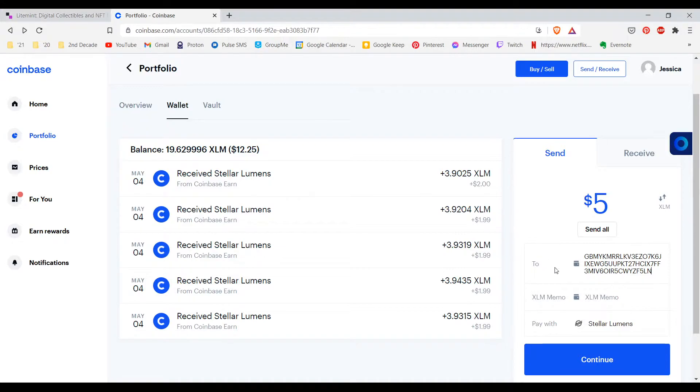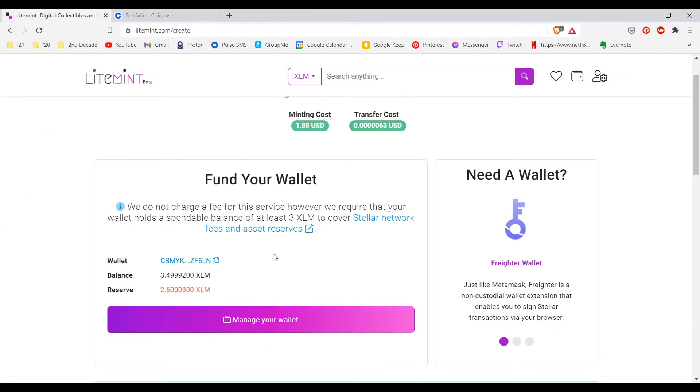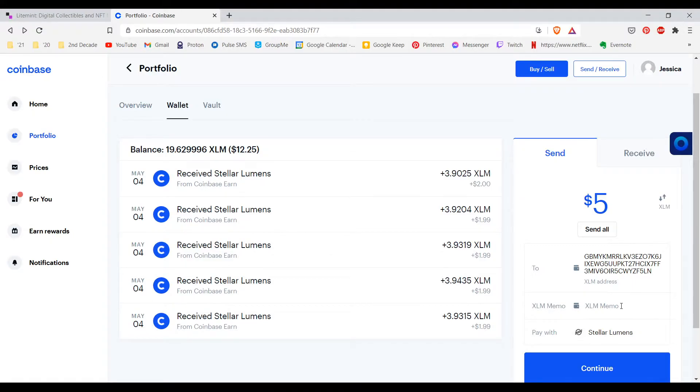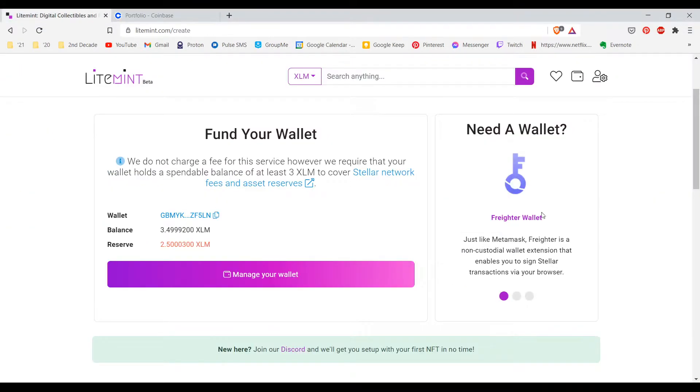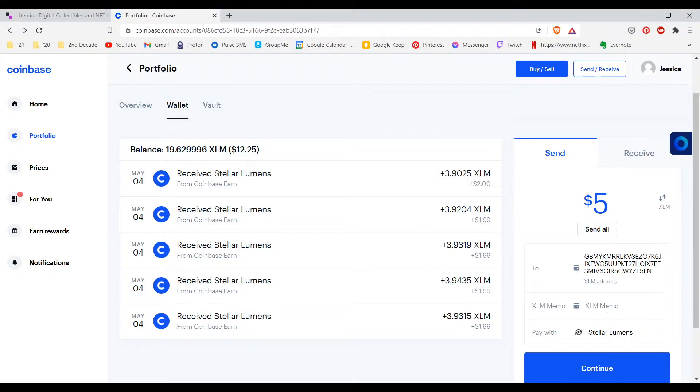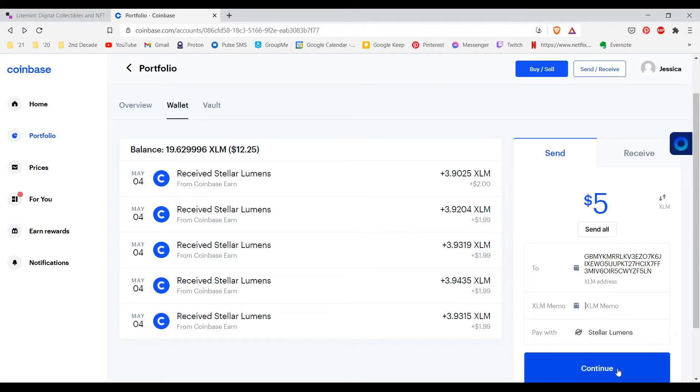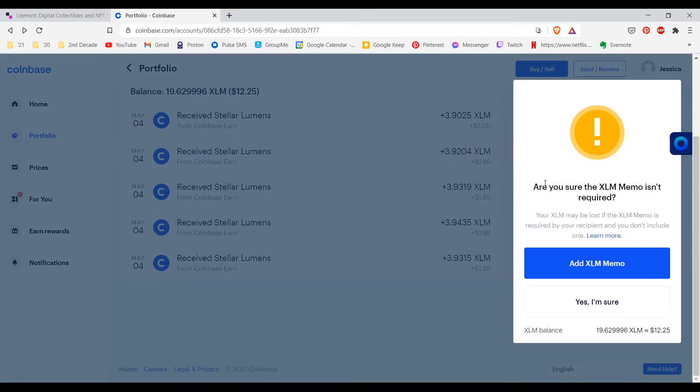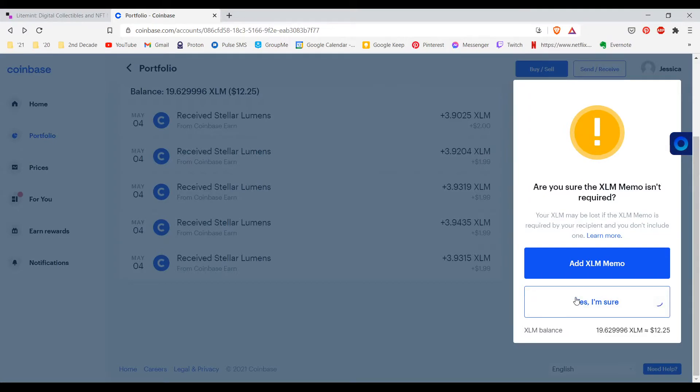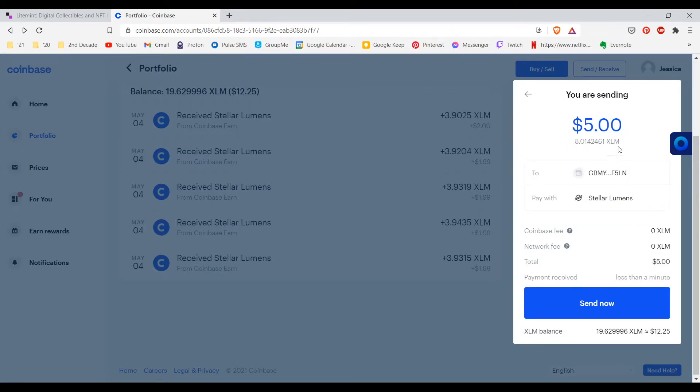I'm going to copy the wallet address and make sure that you do this step carefully. Do not be distracted during this part. I copied the Freighter wallet address over to Coinbase. I don't think that I need to add the memo. I believe that this is optional. It doesn't seem like I actually need to add the memo to send the funds over so I'm going to leave this blank. I'm going to pay with Stellar lumens and click send. It's asking me are you sure the XLM memo isn't required? Your XLM may be lost if the XLM memo is required by your recipient and you don't include one. We have checked and we actually do not need an XLM memo so we're going to click yes I am sure.